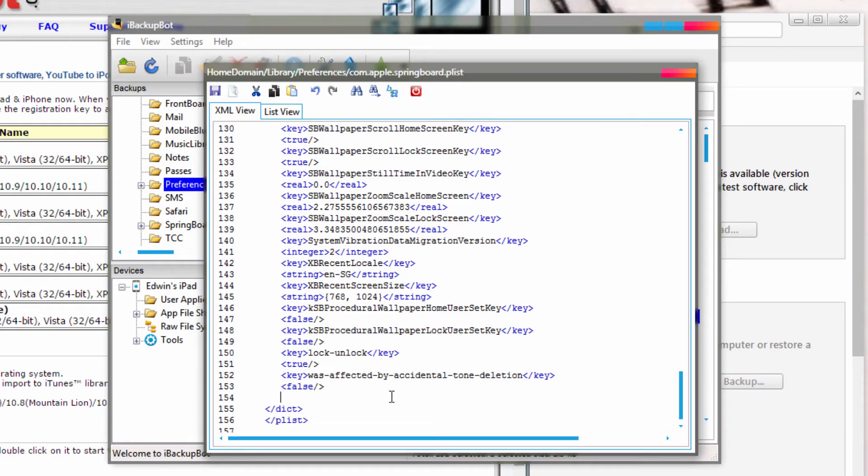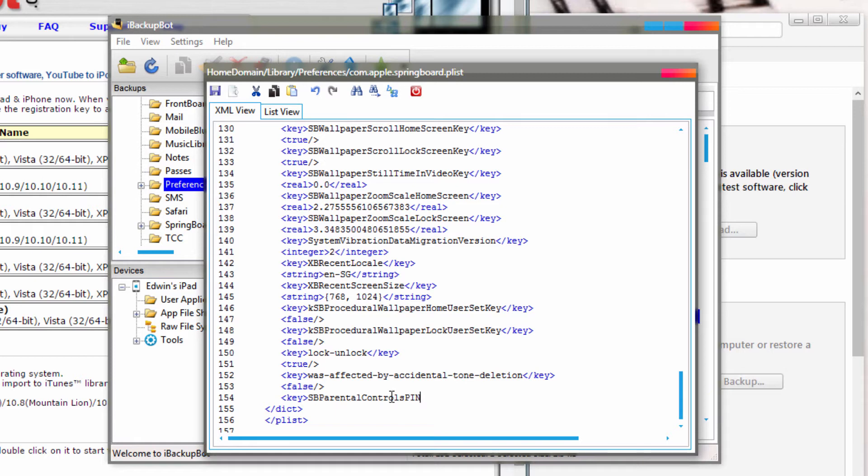And type in open bracket, key, close bracket, and then basically this line of code, which I will put in the description box below. So just type in these two things, and then go to the second line, and type in another set of code in the second line.